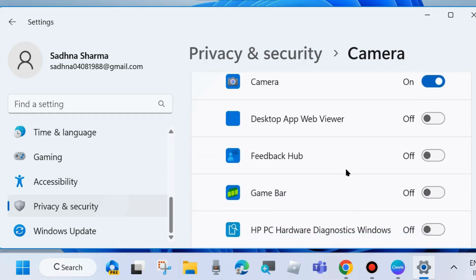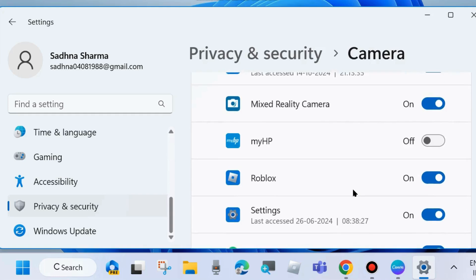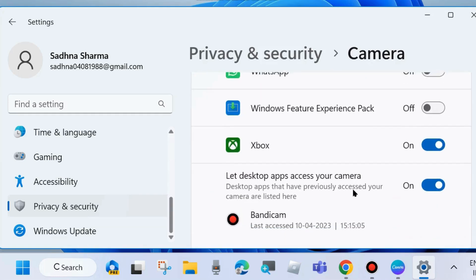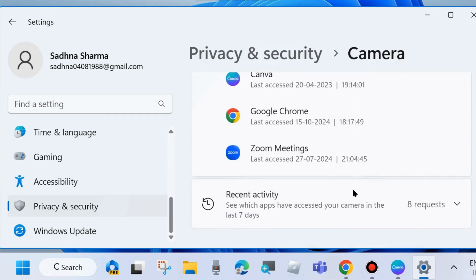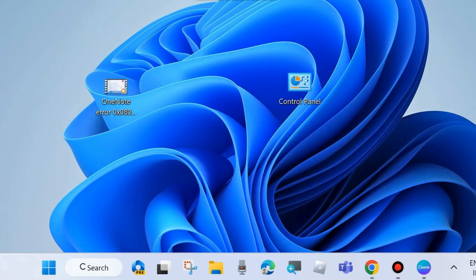Now close Windows Settings and go back to the Google Meet page.